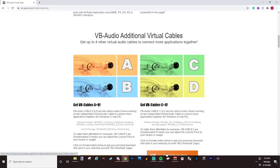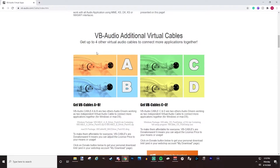The highest version is VoiceMeeter Potato which only holds five input devices, so if you need more than five this software won't work for you. The A and B cables come in one package, and C and D come in another — it's about five to seven dollars as a donation. You register with your email, donate, and they'll send you a downloadable zip file. Open it, find the executable, right-click, run as administrator, and install.